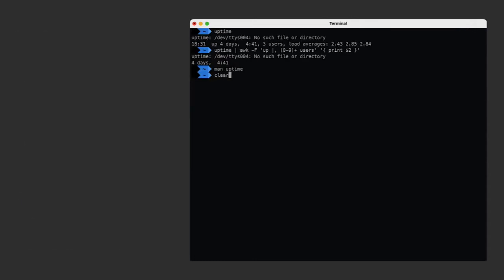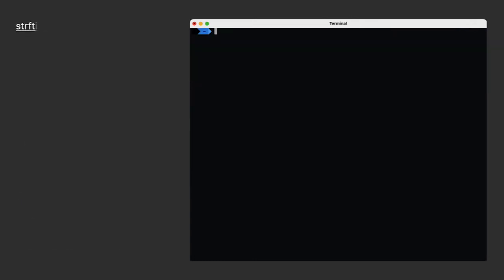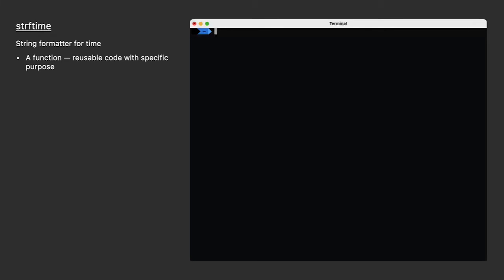Let's clear the screen again and quickly talk about the string formatter for time function. It's going to come in really handy when we get into the date command. It has a very simple purpose. It's a function. A function is nothing more than reusable code that serves a specific purpose. In this case, the string formatter for time takes an epoch time and reformats it to a string in the format you ask for. If you don't give it an epoch time, it just assumes right now.